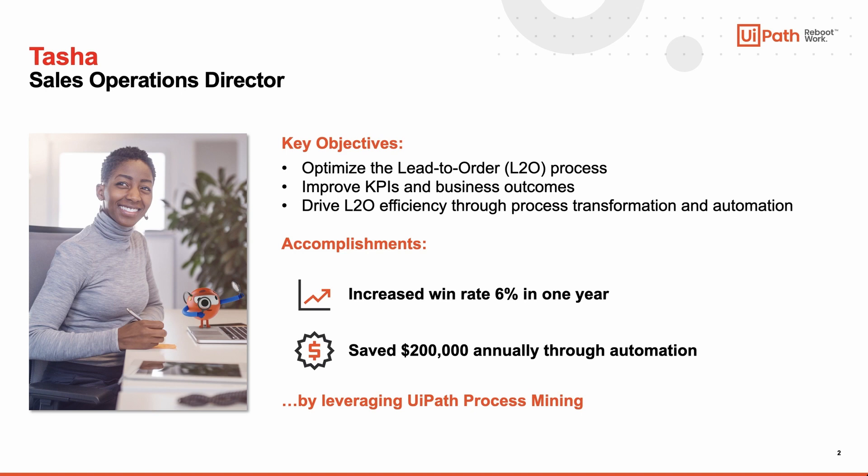Since process visibility is key in accomplishing those objectives, she decided to gain that visibility through UiPath Process Mining. By getting full transparency into the process, she was able to increase the win rate 6% in one year by launching a process improvement initiative around top influencers and save the company over $200,000 annually by automating a time-consuming activity. Both were accomplished by leveraging process mining to uncover those hidden opportunities and acting on the insights.